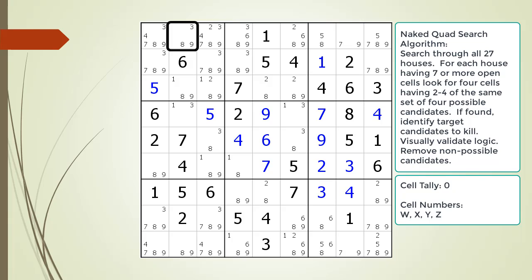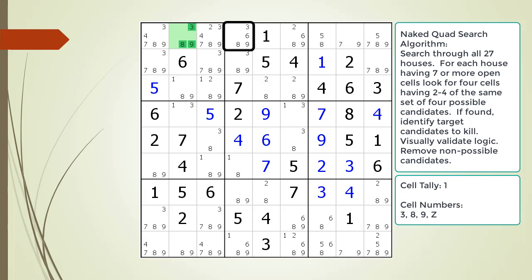Cell 1,2 has the numbers 3, 8, and 9. We keep track of these numbers in our tally. At this point we have 1 cell and 3 numbers: 3, 8, and 9. Next we look at cell 1,3, which has too many candidates to be part of our naked quad. Cell 1,4 has the numbers 3, 6, 8, and 9 — this cell fits with what we have so far. We now have 2 cells in our tally.